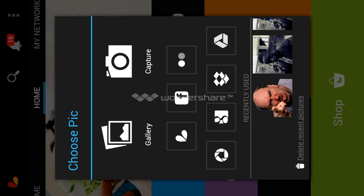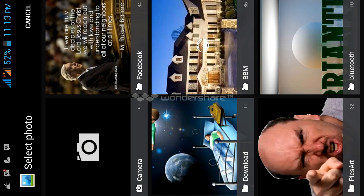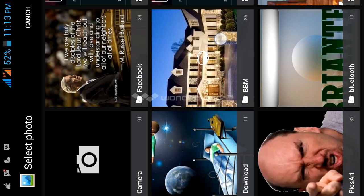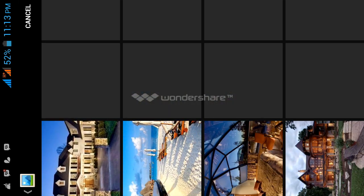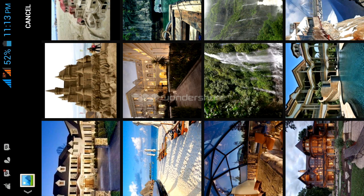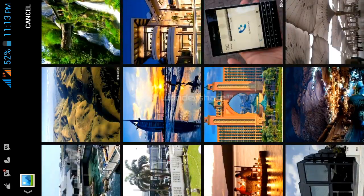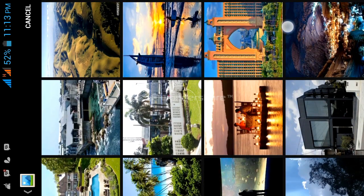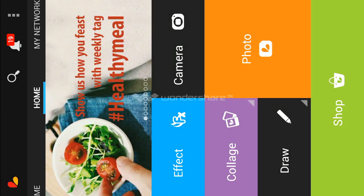Then click on photo again and select the picture that you want to use as the background. So I'll go to my gallery again and go to BBM — I have some cool pictures saved from my BBM. Let me use this picture; this one would be cool for the background.